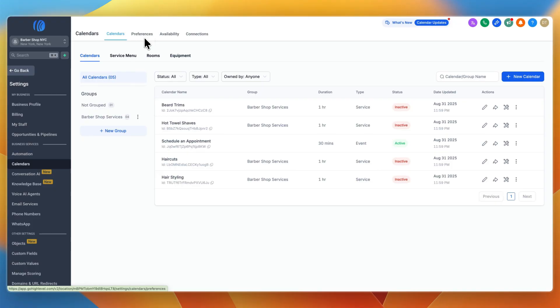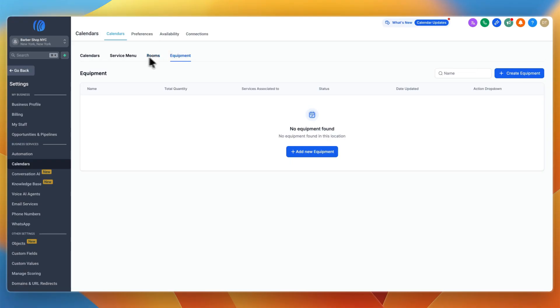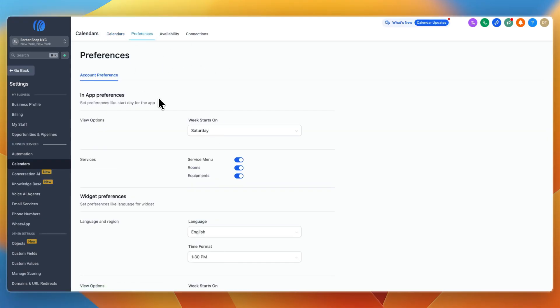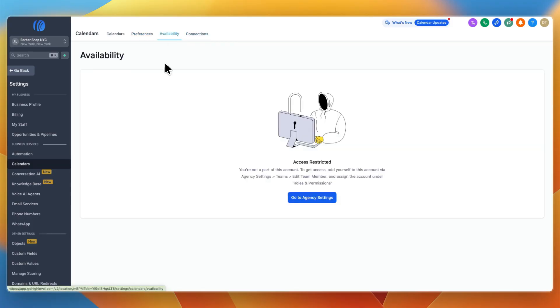If you have a maximum number of people working at once, like two people at a barbershop, you don't want three bookings because one person can't be helped. For this, go to rooms or equipment and enter how much equipment or how many people you have and set the availability.